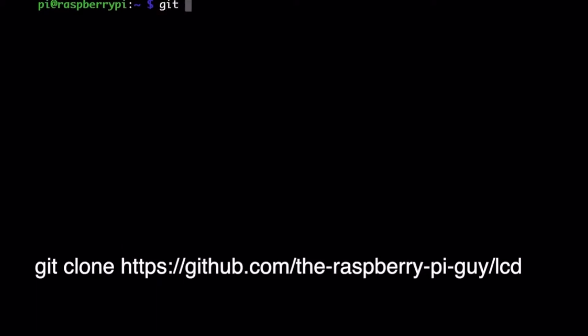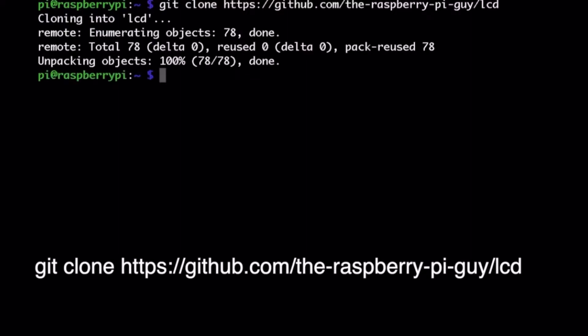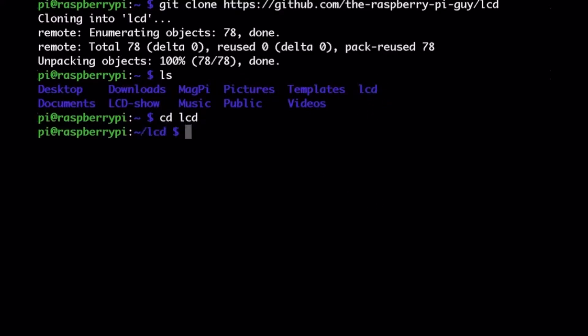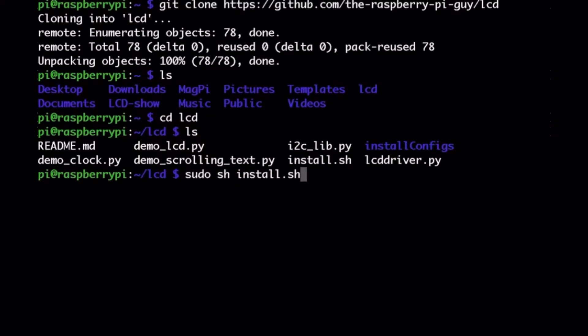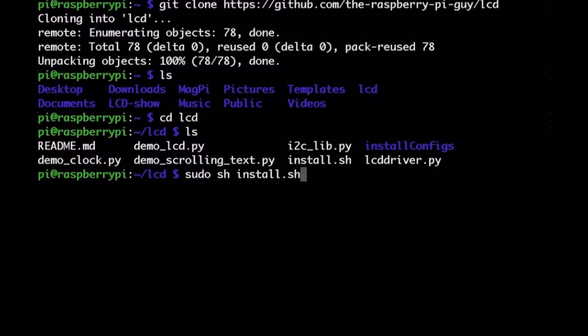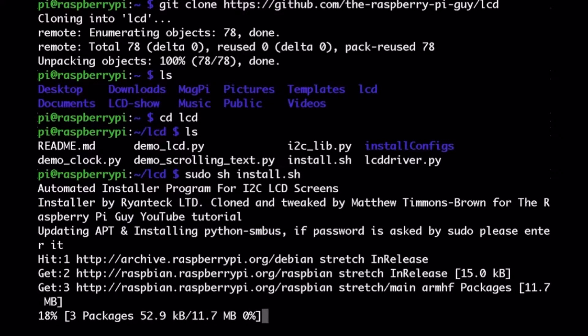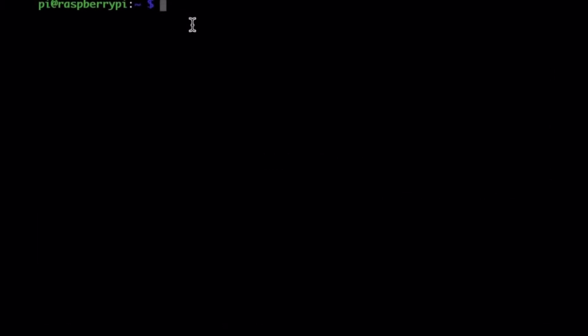So first you're going to go to git clone GitHub the Raspberry Pi guy LCD. And all you're going to do is type that into the first command line. And then you're going to do cd LCD. And then you're going to click ls to install this driver. So you're going to go sudo sh install.sh. And this is going to basically install the driver so that your LCD screen will be compatible with the Raspberry Pi and they'll be able to talk to each other. Now here's the important part. You're going to have to reboot your Raspberry Pi after this.